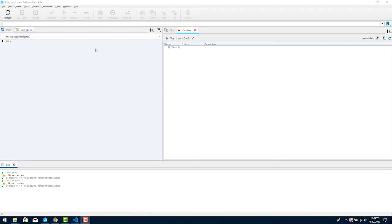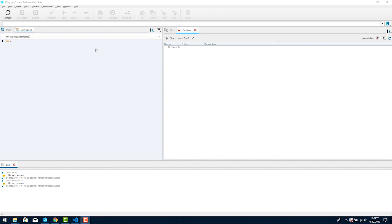With Helix Core a workspace connects your computer to the server. Files on the server are kept in a depot which is similar to a repo in some other version control systems, but it often holds more than one project. In daily use the workspace is basically a folder on your computer that Perforce knows about.